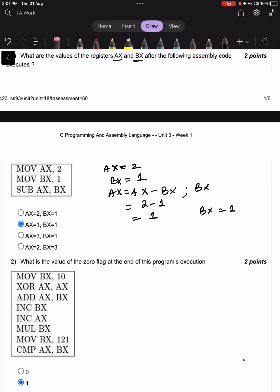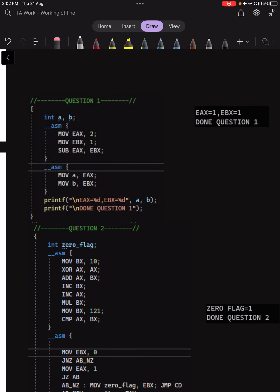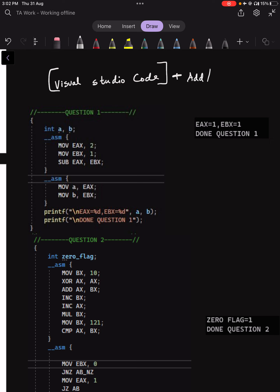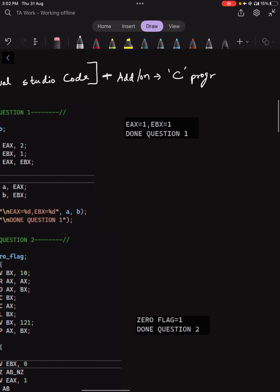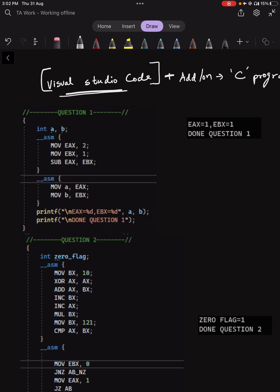For a more intuitive understanding of how all of this works, I would recommend interested students to try out Visual Studio Code. You can install this software and add the C programming add-on, following any online tutorial to install it and try out these experiments in C code and also view its assembly-level equivalent.